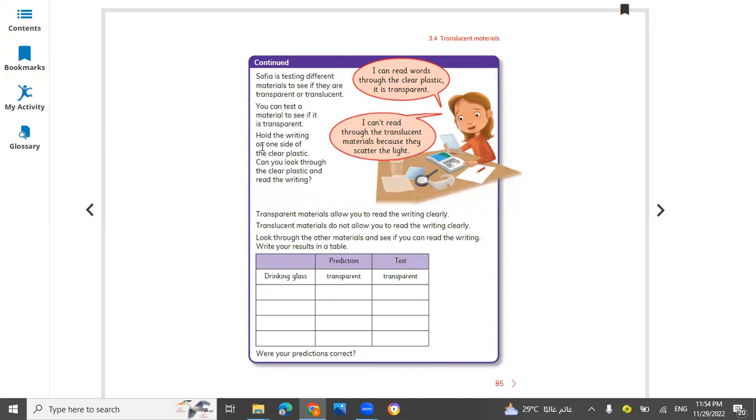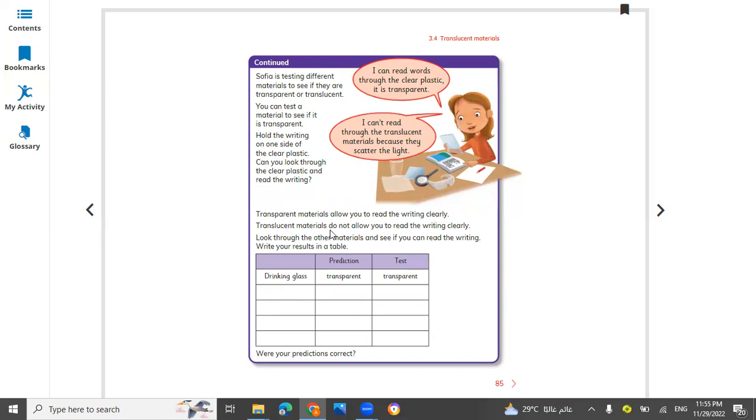You can test the material to see if it is transparent or not. Hold the writing on the side of the clear plastic. Can you look through the clear plastic and read it? Transparent material allows you to read the writing clearly.